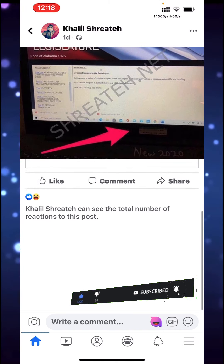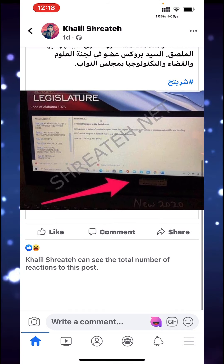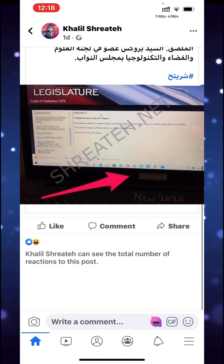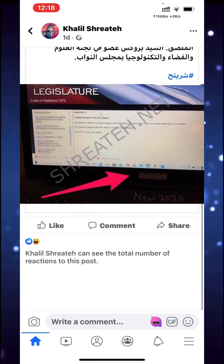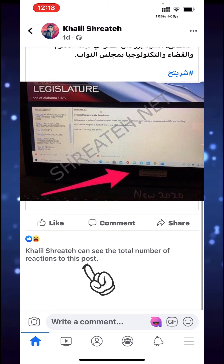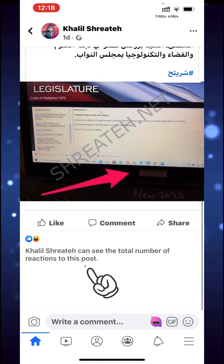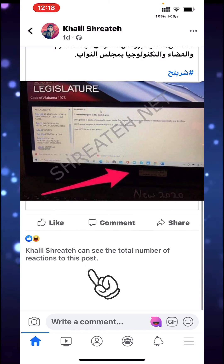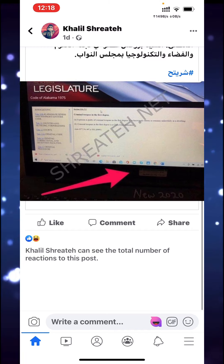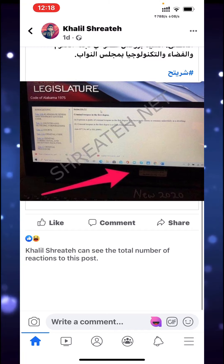As you see here, I have some reactions on this post and it says below the reactions, or above the comment box, the total number of reactions to this post. This means that only the user who posted or created this post can see the total reactions.